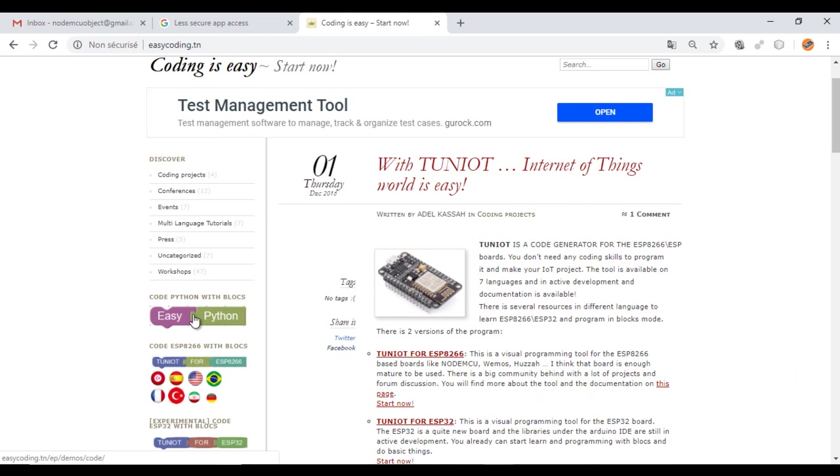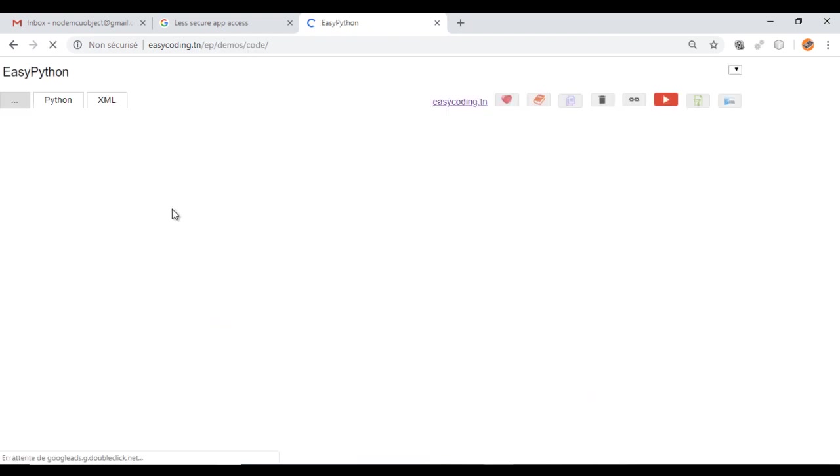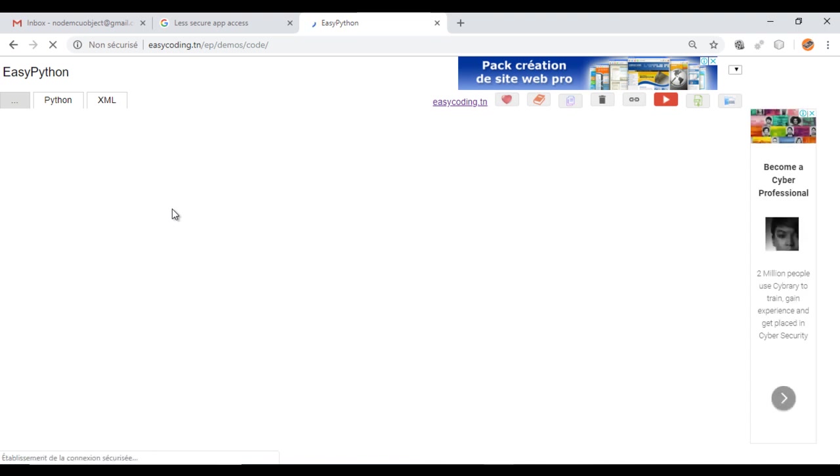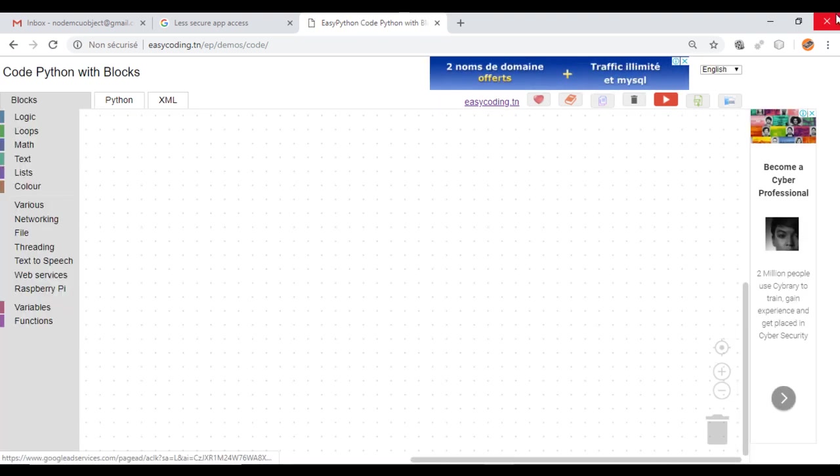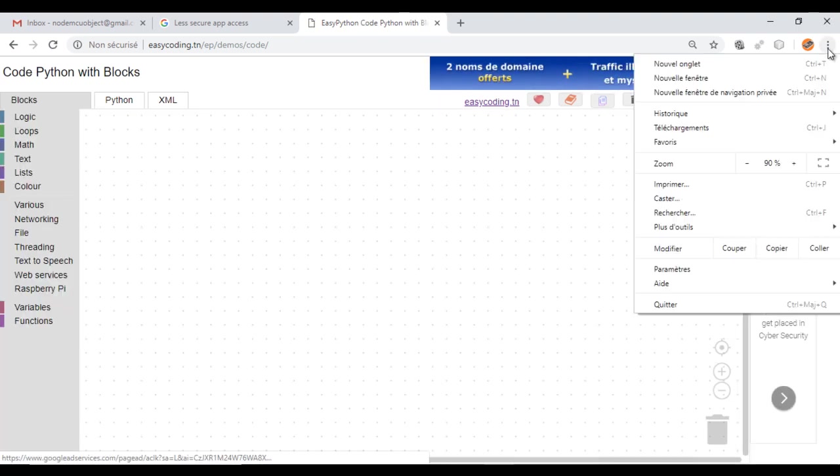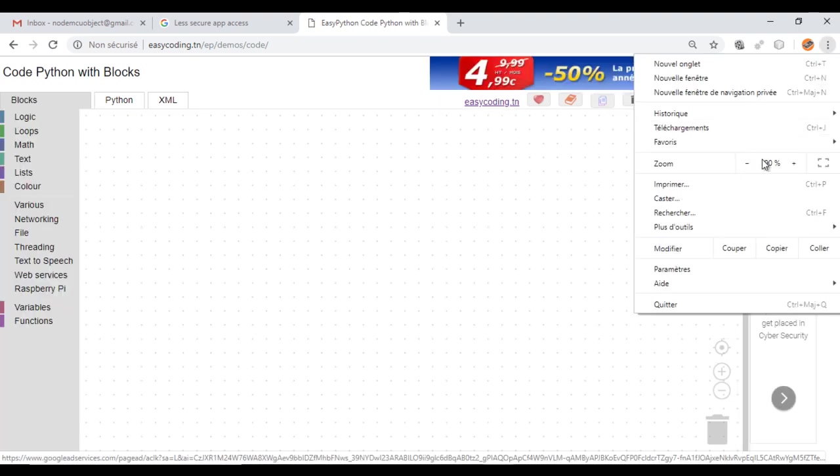Now let's go to the site easycoding.tn and search for any link to easypython. Make a zoom of 90% to view all the blocks.